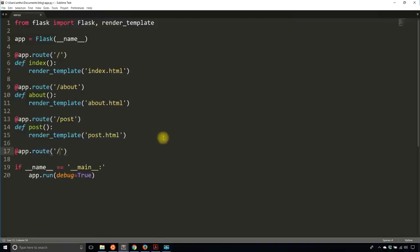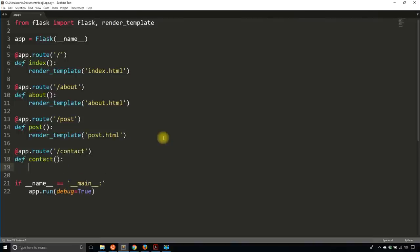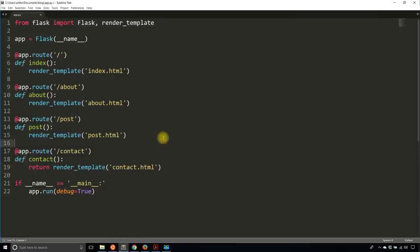I'll need more routes, especially to handle submitting blog posts. But when I get to that, you'll see what I do. Since these are views, all of them need return statements. Let me just add the return statements here.